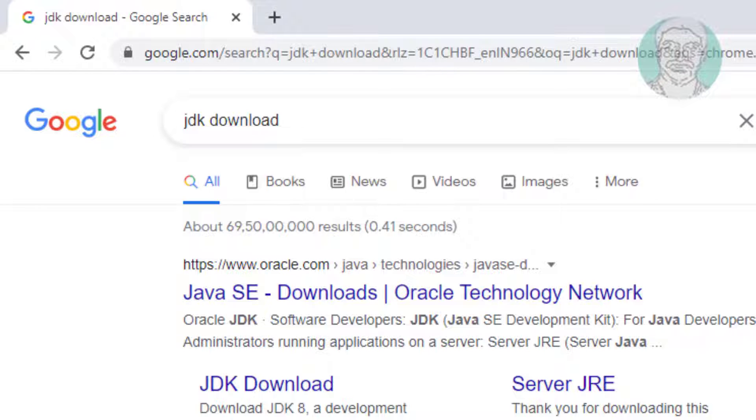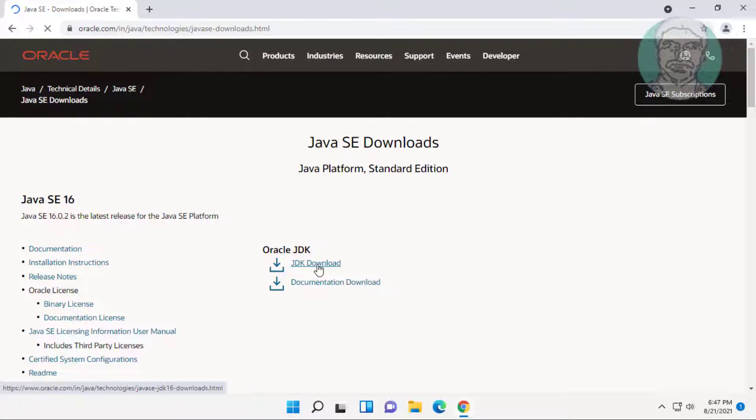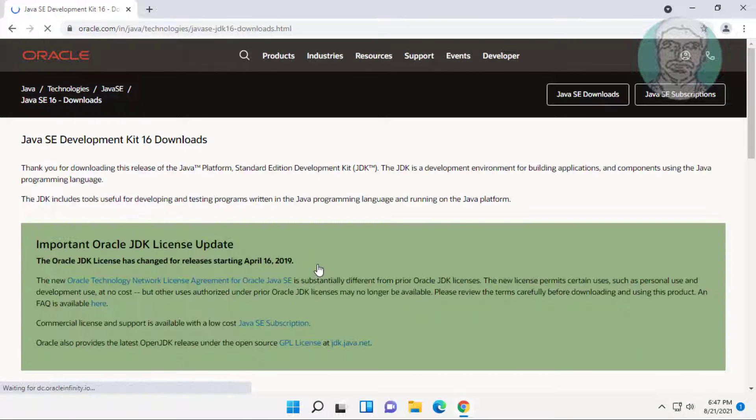Click Java SE downloads, then click JDK download.